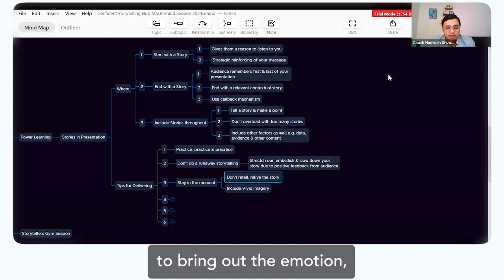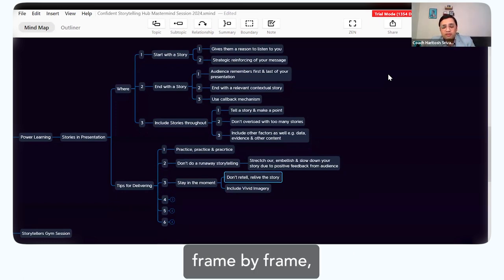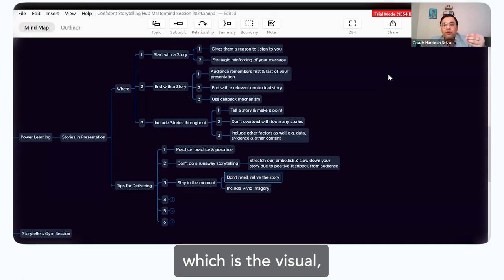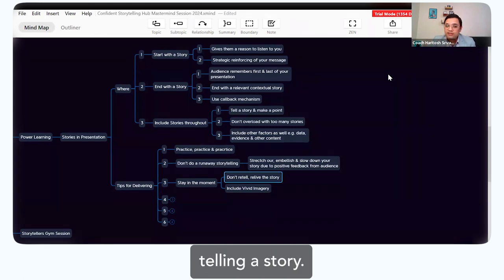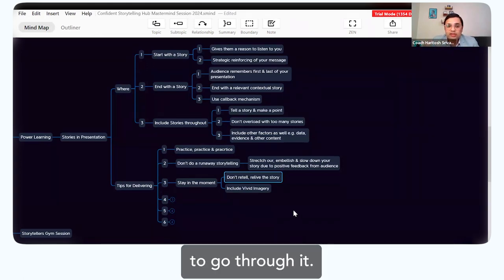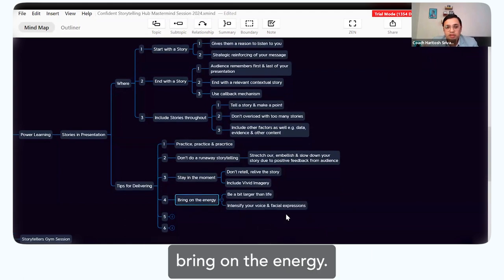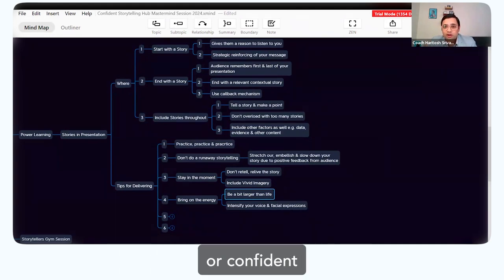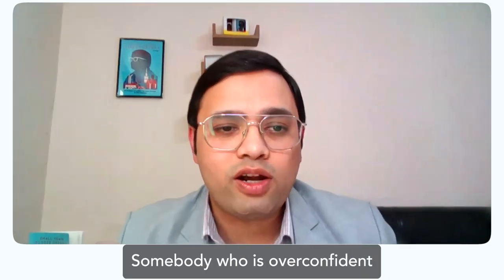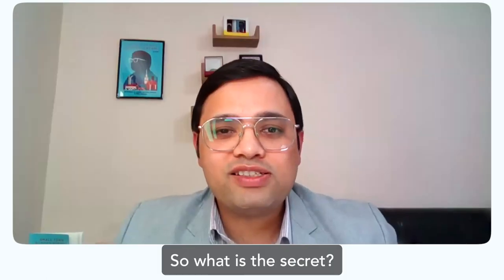The third thing is stay in the moment. The best way to bring out emotion and authentic expression is by reliving the story. Go through what happened frame by frame, bringing in the visual, auditory, kinesthetic, and even smell portions to really build the scene. When you do that, you're not telling a story — you're actually building a scene for your audience to go through. Start including vivid imagery when speaking. Also bring energy — be a little larger than life. Speak up even when you're not feeling comfortable or confident.